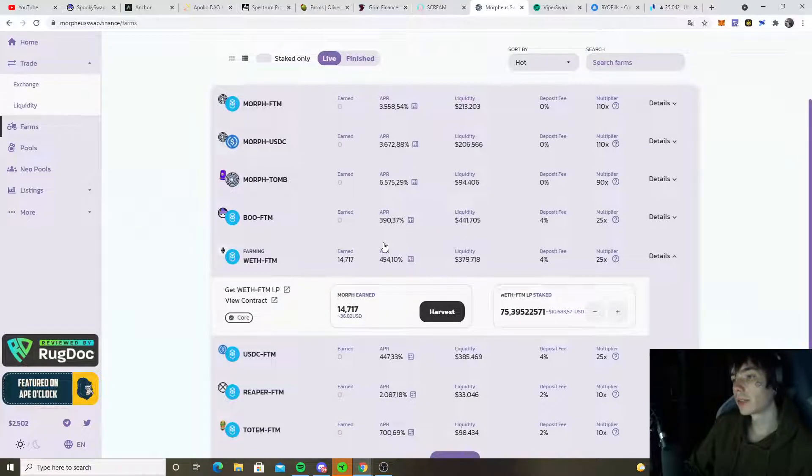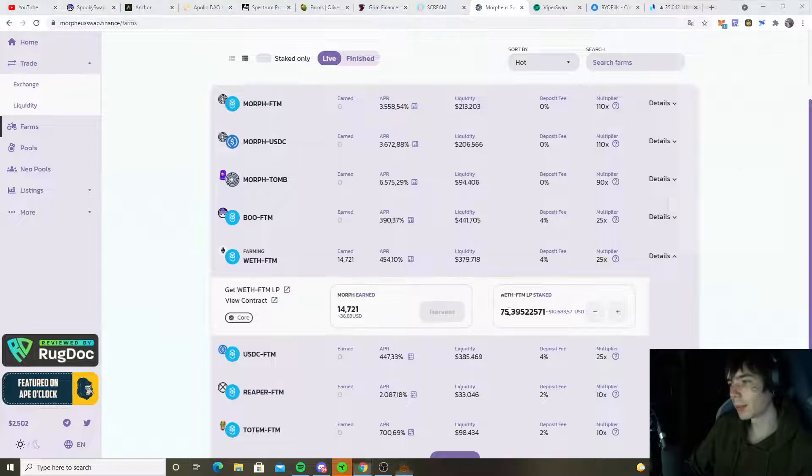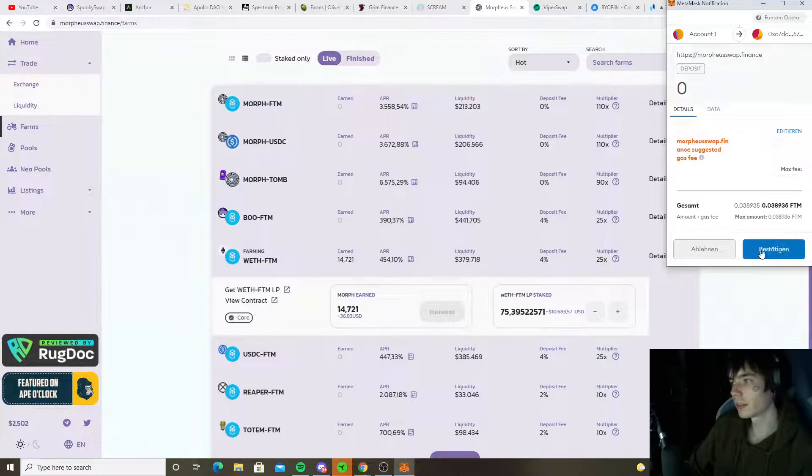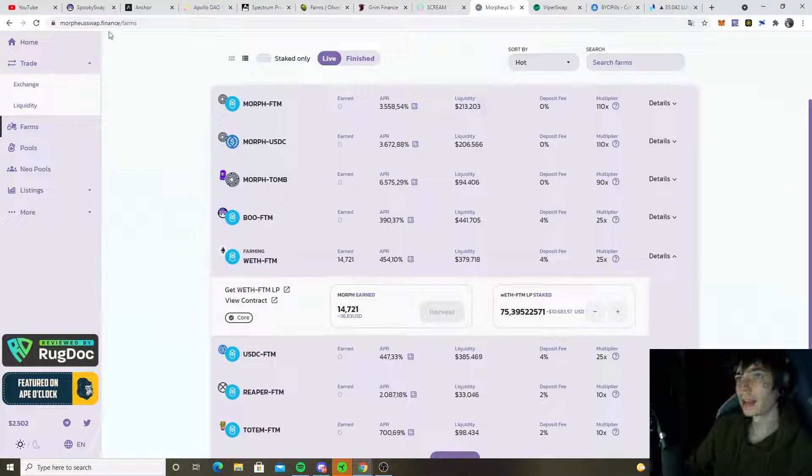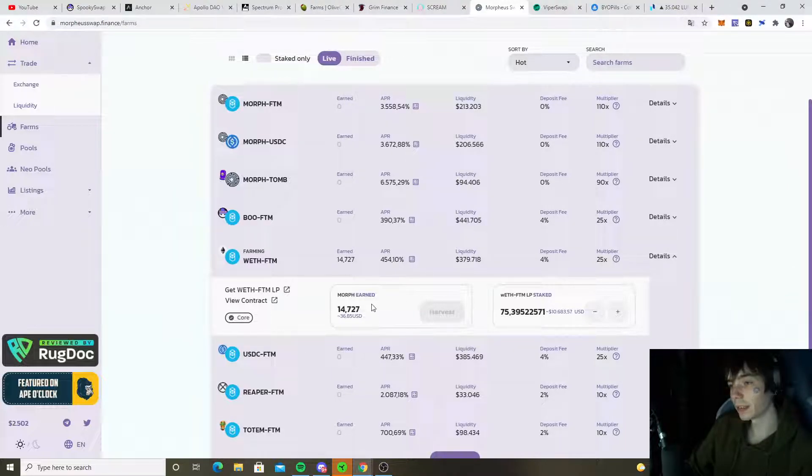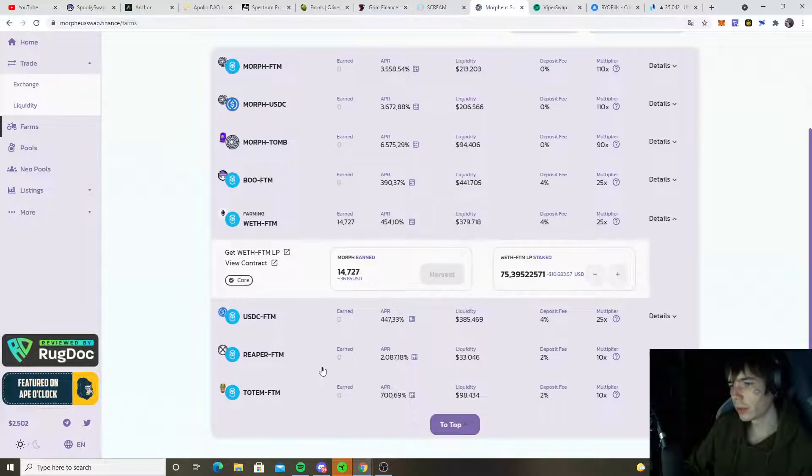That's why I only farm with Wrapped FTM and Fantom at the moment. Even that bag is decreasing steadily, but still it is staying alive. In moments like this, it's good to farm with stuff like that. We also got new farms like the wFTM and Fantom.